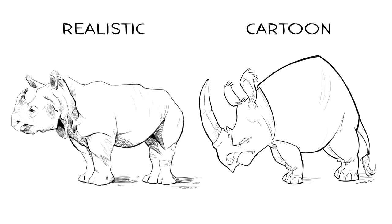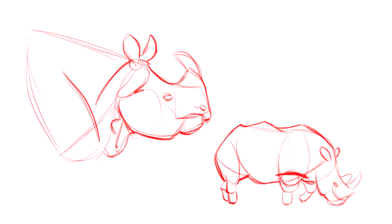I think you understand what I mean by a realistic style — this is where we represent reality as closely as possible. I don't mean necessarily copying a photograph, which we could also do, but the objective is to understand the anatomy of the animal so we can draw it without having to copy, using photos only as references.